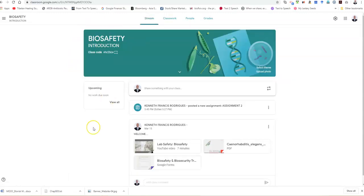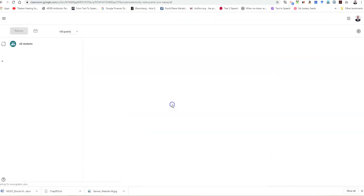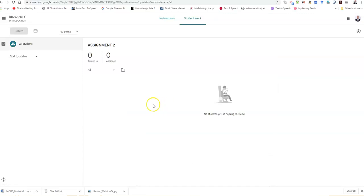Now if you see the stream, the stream has been changed. It says that I have posted a new assignment and this will be visible to the student. All the student has to do is click on this and they will reach this particular assignment.